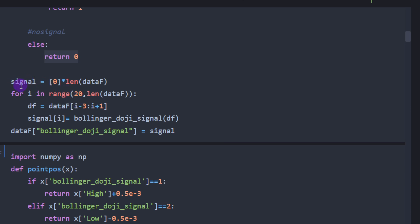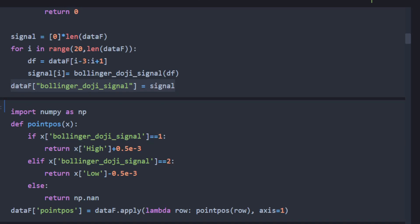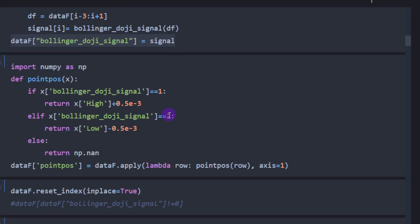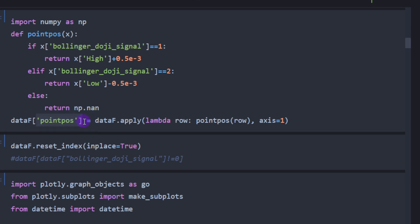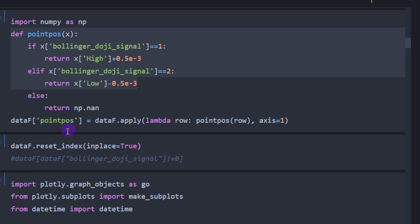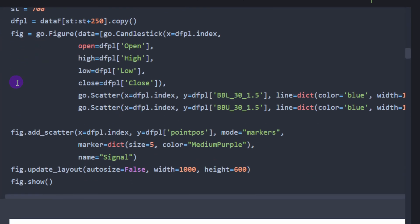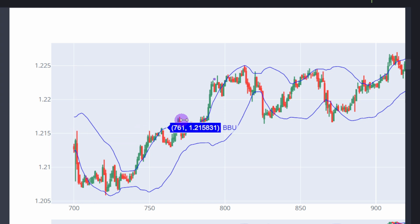We compute the signals and add them to the data frame in a new column called `bollinger_doji_signal`. We then create another column called `point_positions` to place signals above or below the candles for visualization, using a `point_position` function. If the signal is bearish we place a point above the candles; if bullish we place the points below the candles where the signal occurred.